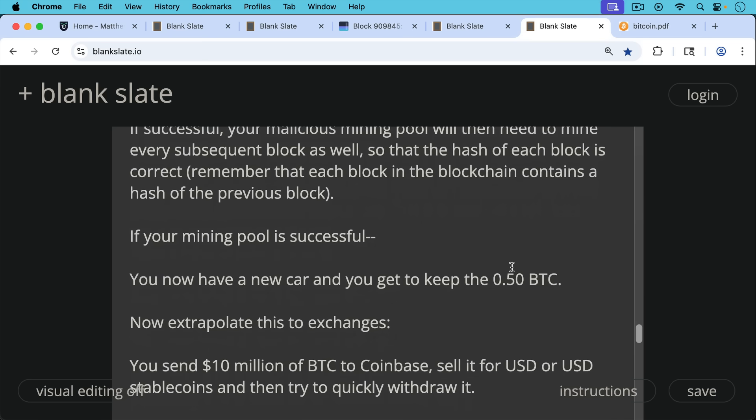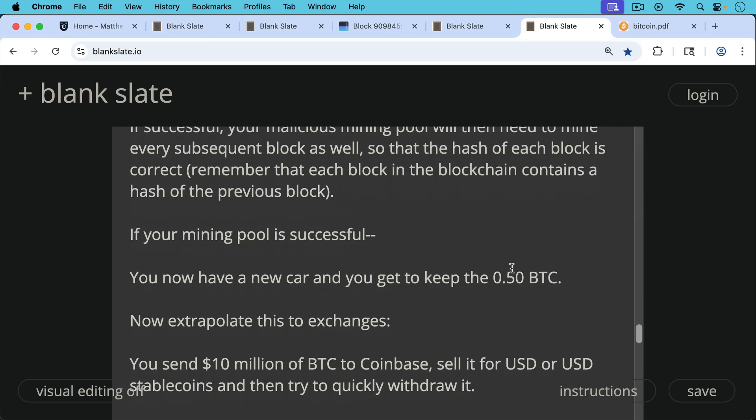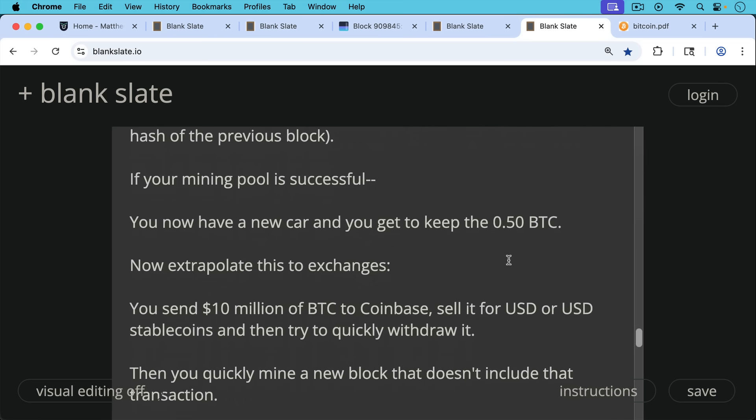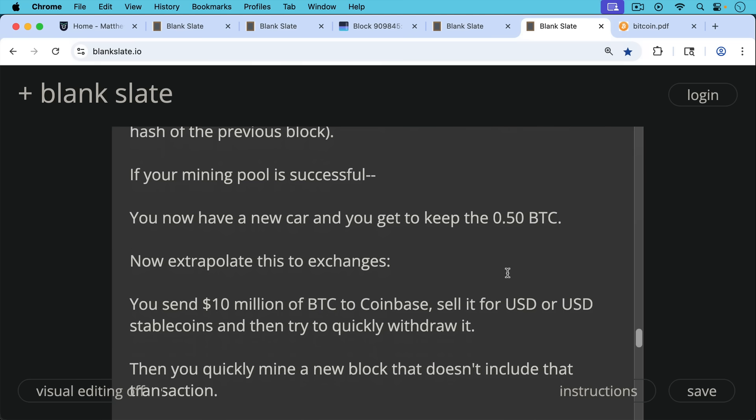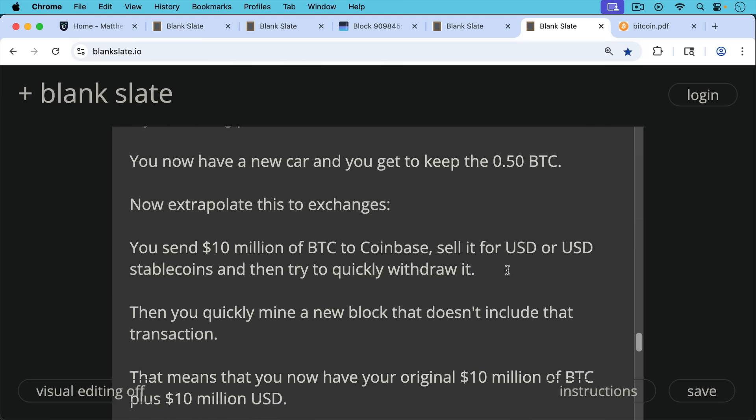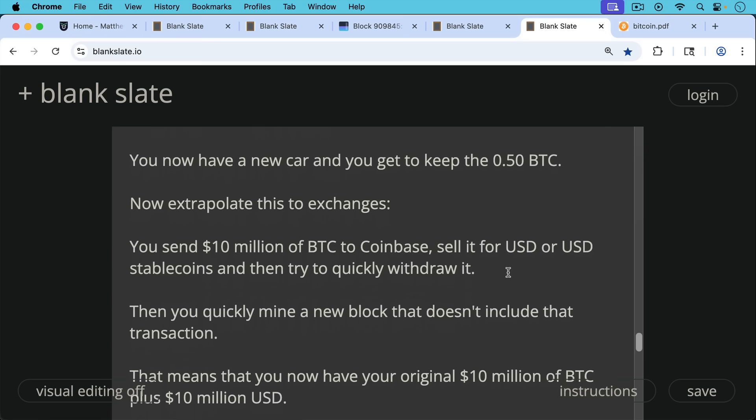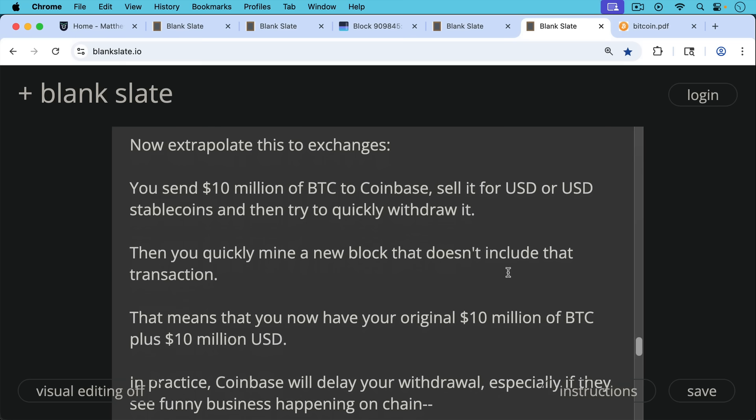Now let's extrapolate this to an attack on a crypto exchange or a Bitcoin exchange. Let's say you send $10 million worth of Bitcoin to Coinbase. You quickly dump it for US dollars or US dollar stable coins like USDT, Tether, and then you try to quickly withdraw it. After you have it in your hands, after you've withdrawn it, you quickly mine a new block as a malicious mining pool that doesn't include that transaction.